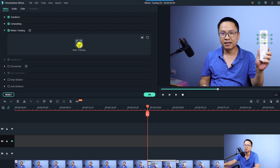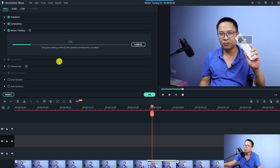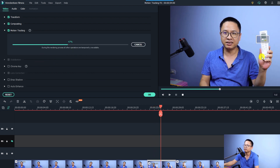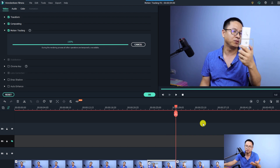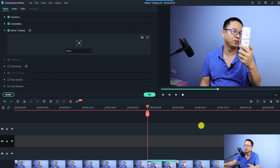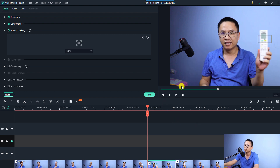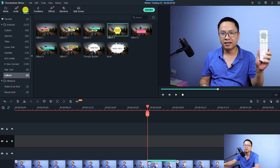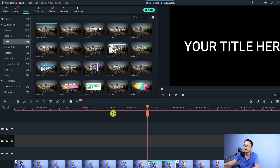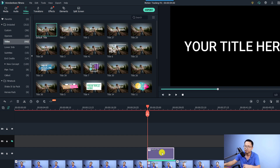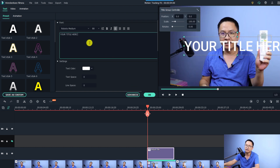When you're satisfied with the tracking point, click the Start Tracking button. Filmora will now track the moving object. Since I didn't move it too fast, it can track perfectly — otherwise you'd have to adjust keyframes which takes more time. When finished, you have the tracking data. Now go to Titles, select a title, and drag and drop a default title to the top track on the timeline.